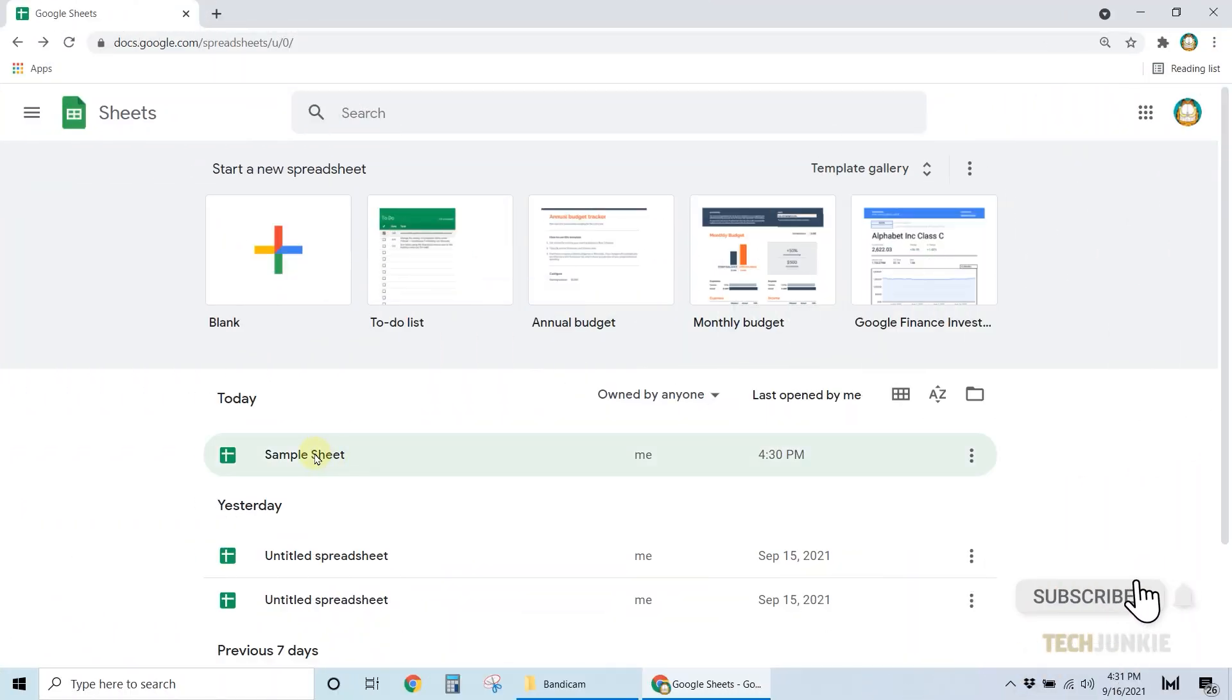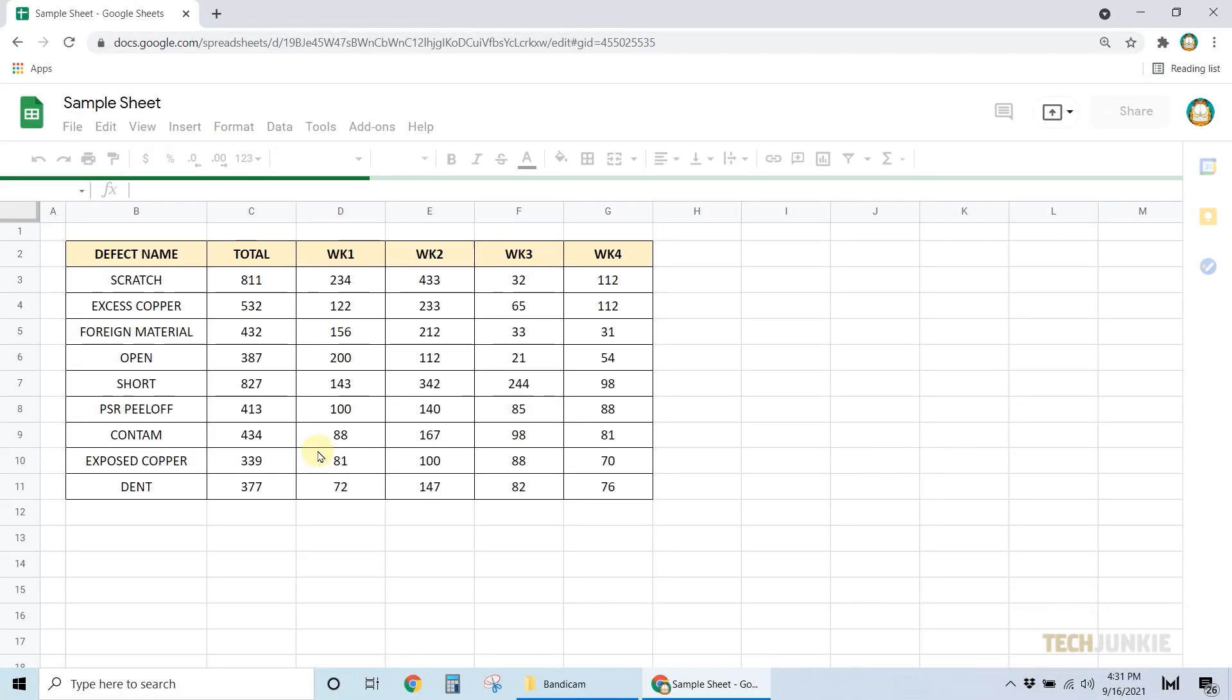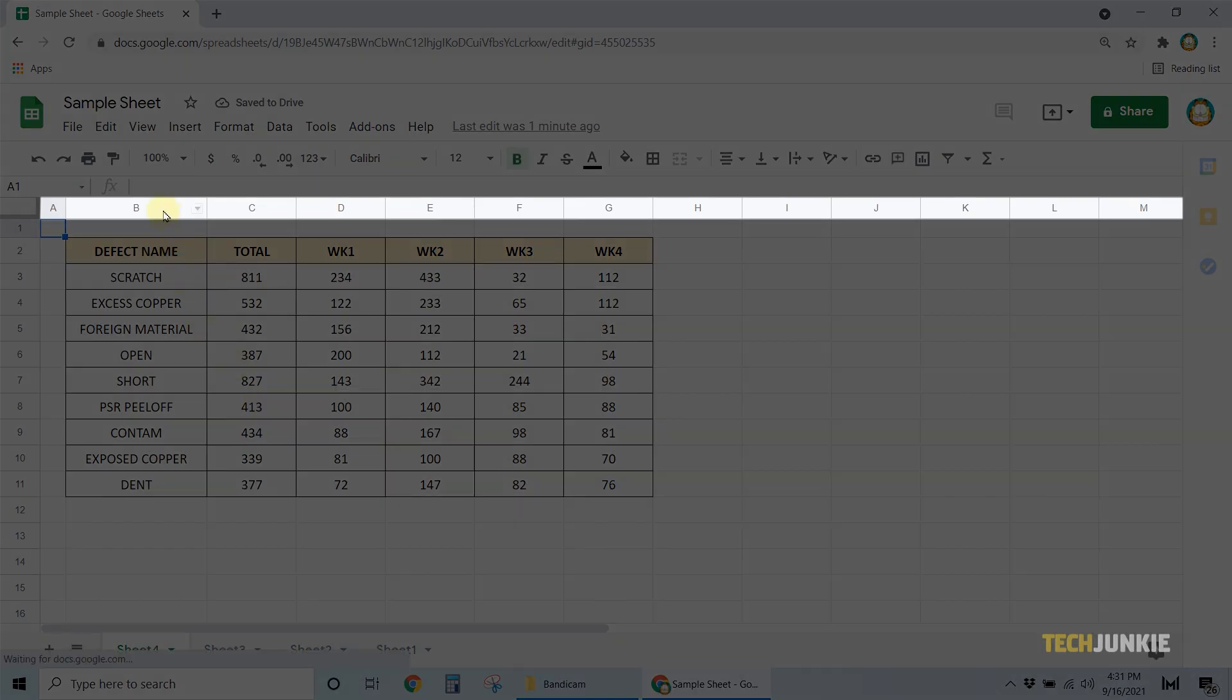First, open the Google Sheet file that you want to edit. To add a column, highlight one on your file by clicking on its corresponding letter at the top.